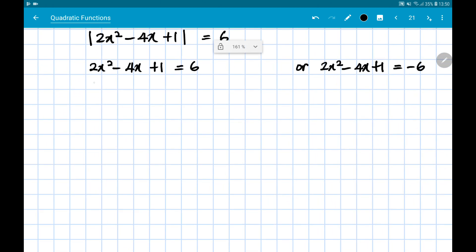Looking at the first equation and rearranging it — remember the number on the right must be equal to 0, otherwise we cannot factorize and therefore we cannot solve. Doing that gives us 2x² - 4x - 5 = 0.